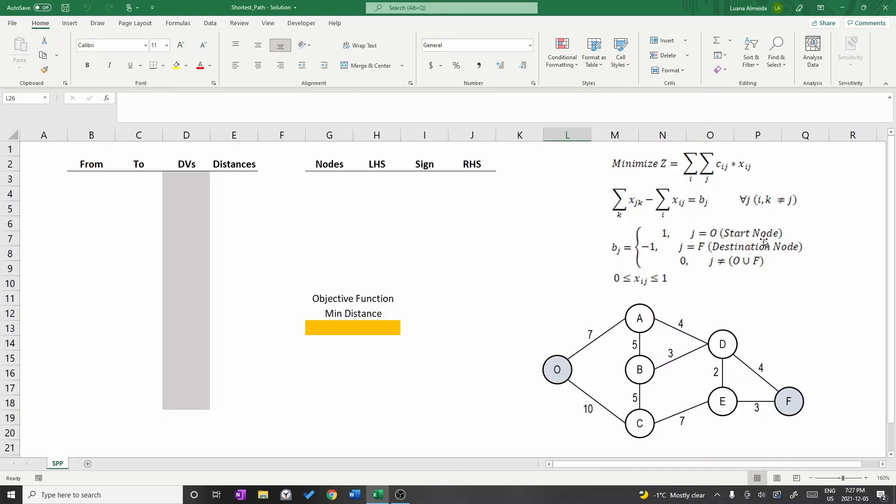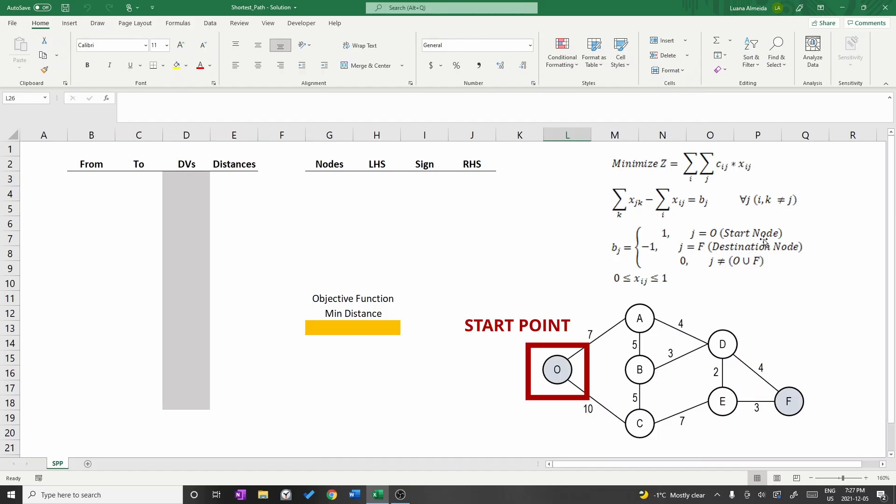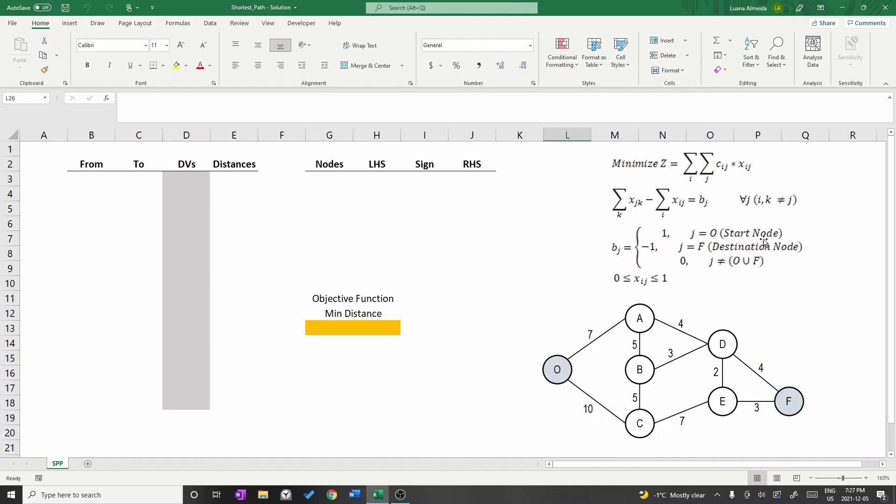Consider the network you are seeing on your screen. We want to find the shortest path between node O and F. I will call node O as the start point and node F as the destination. The distance between each one of the nodes is written close to each edge. Notice that the network is undirected which means that it is possible to move in both directions on each edge.